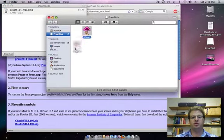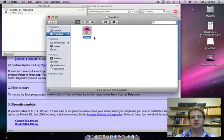Then you just drag the Prat icon to your Applications folder and that's it.